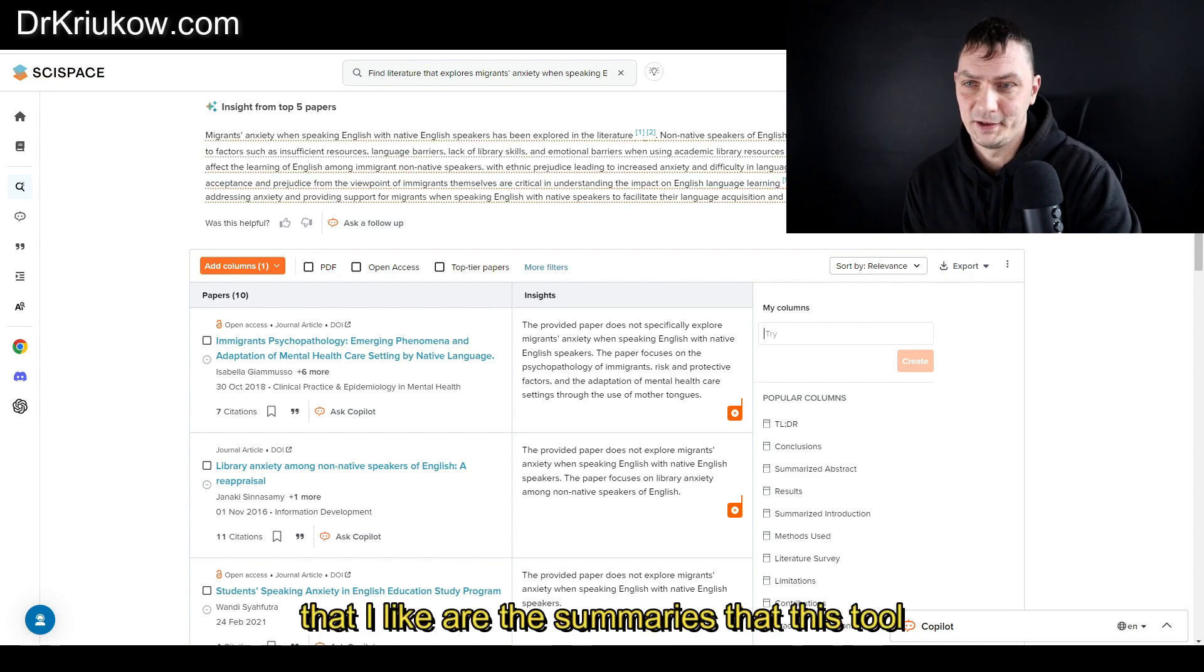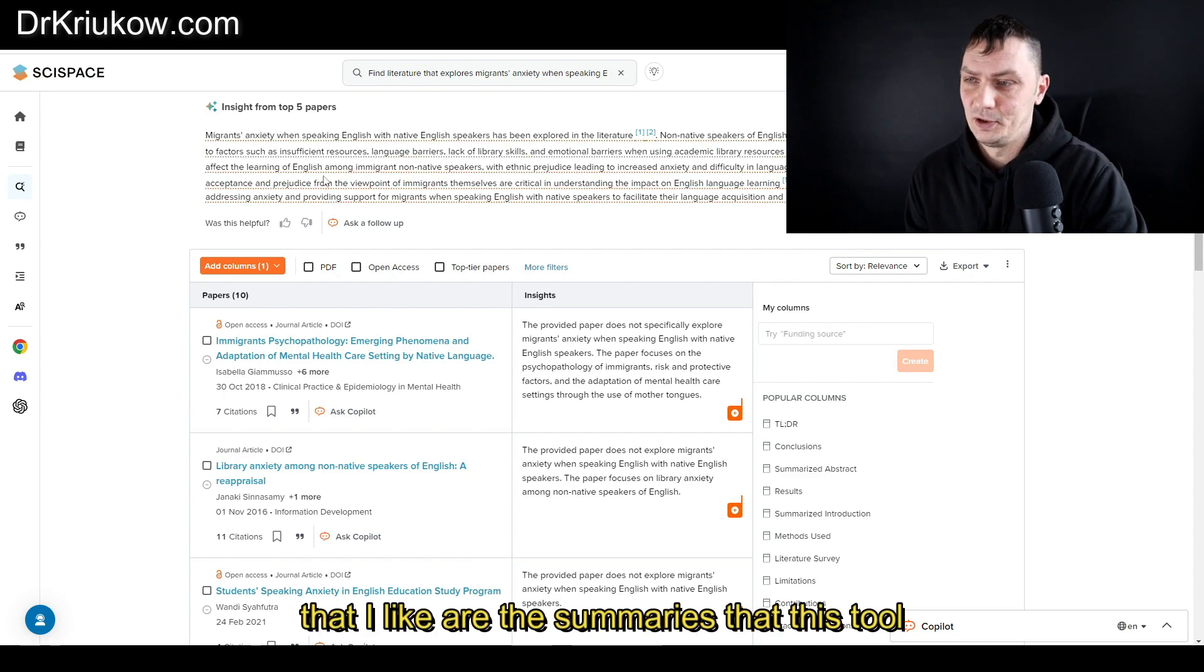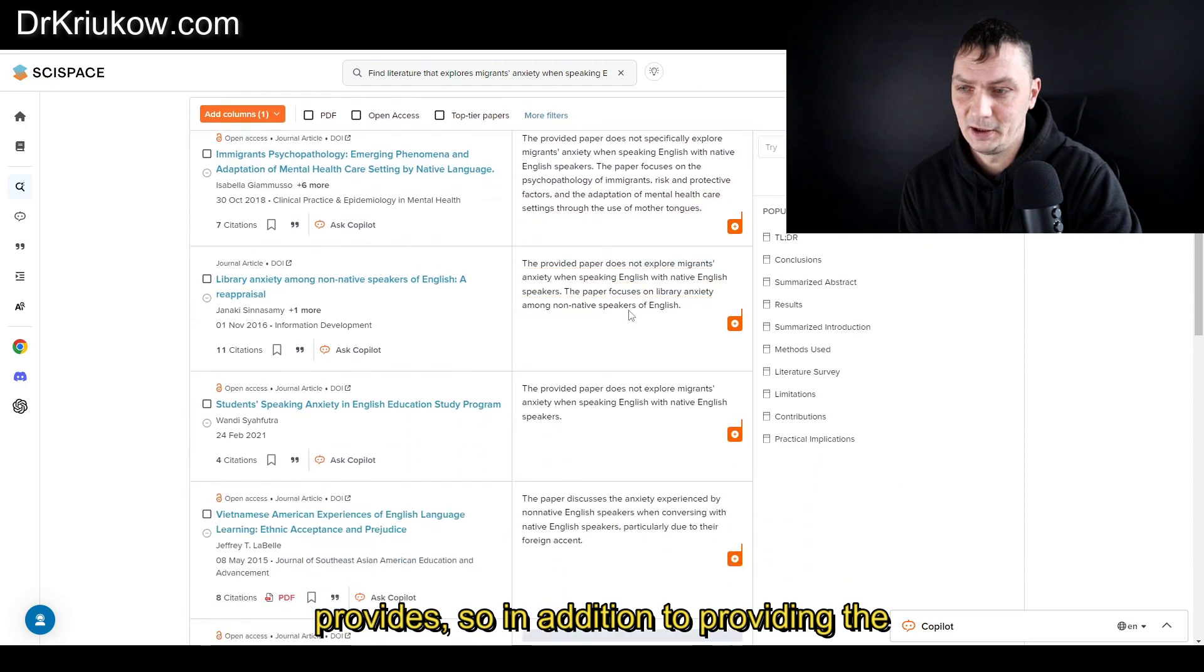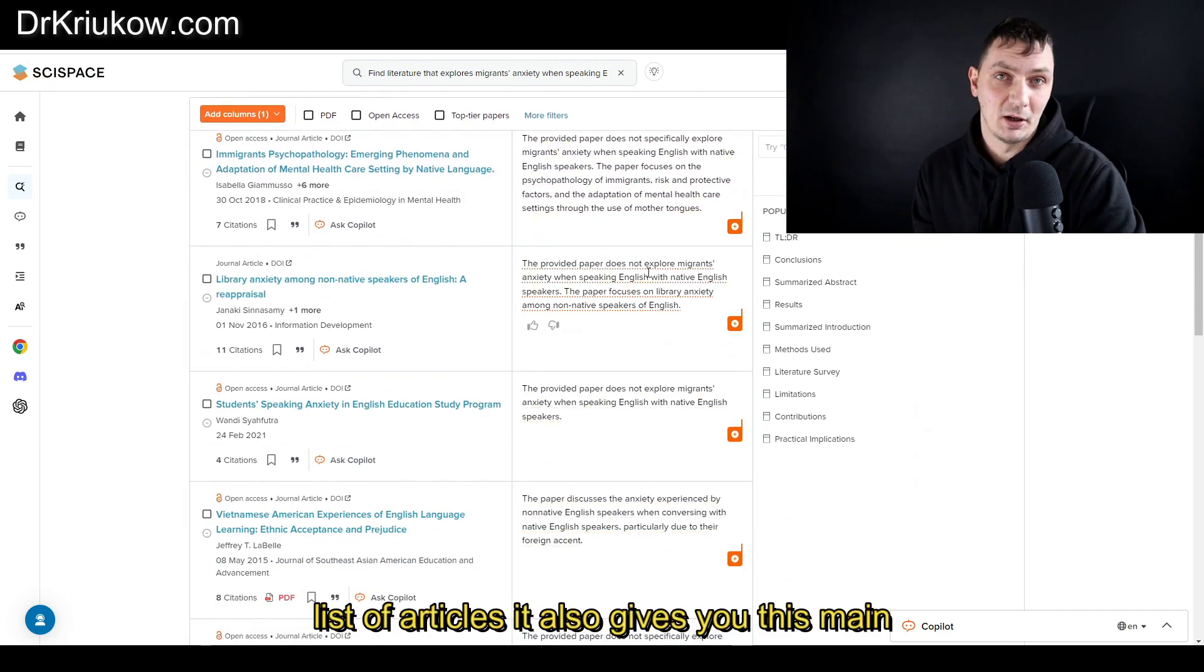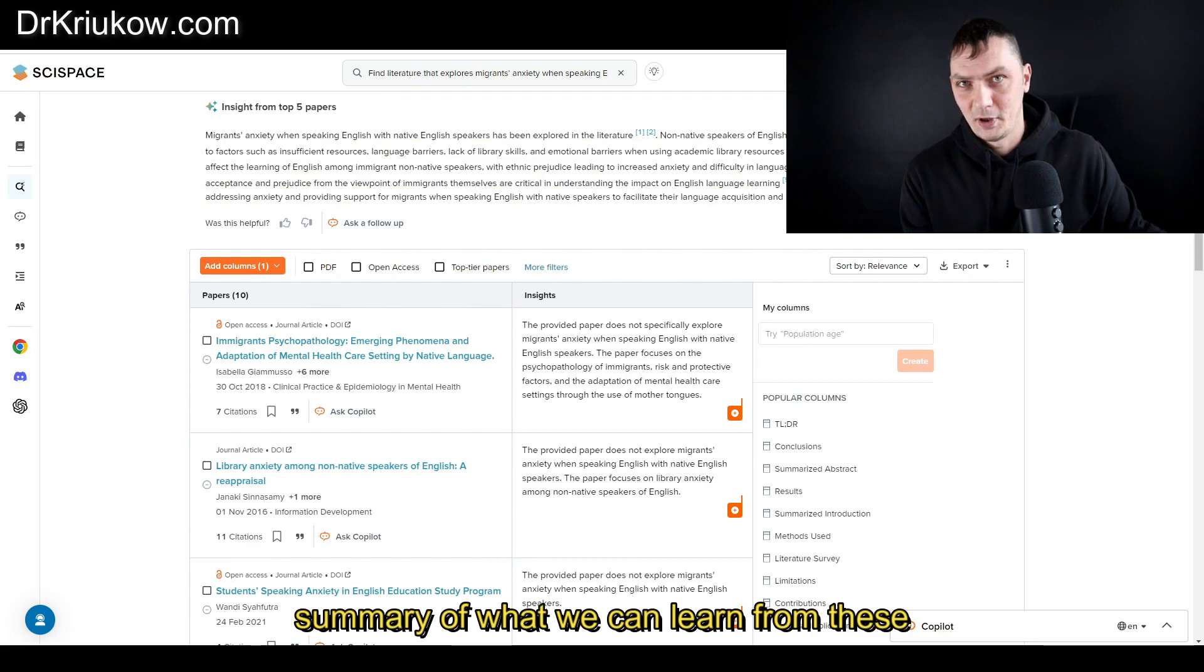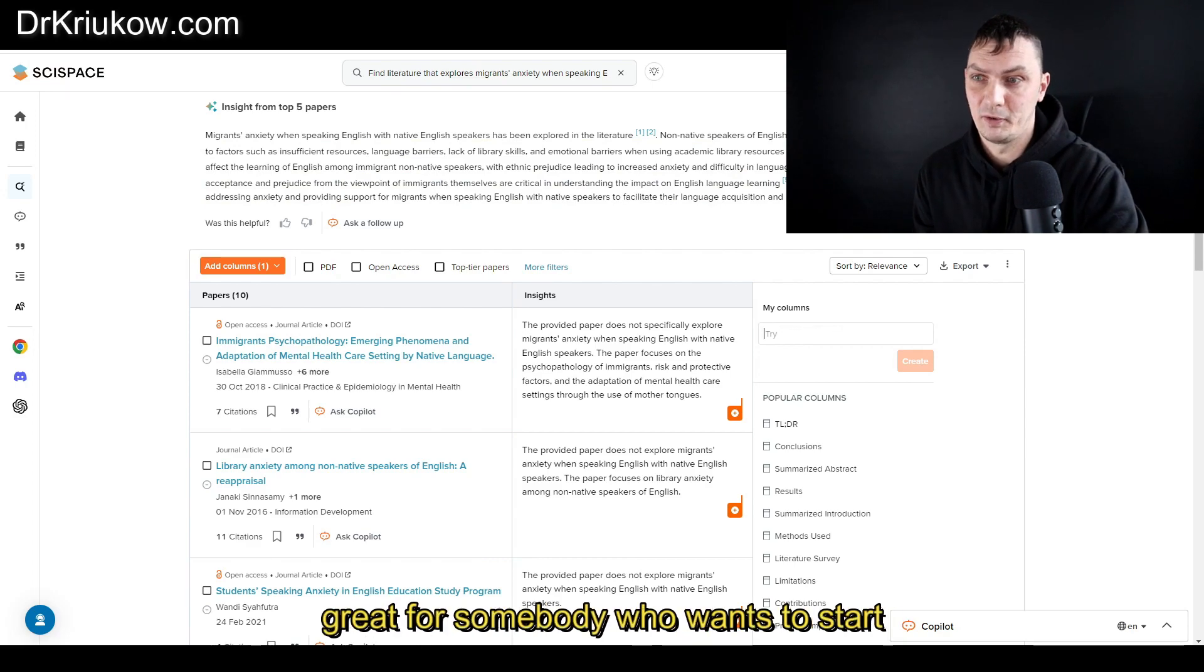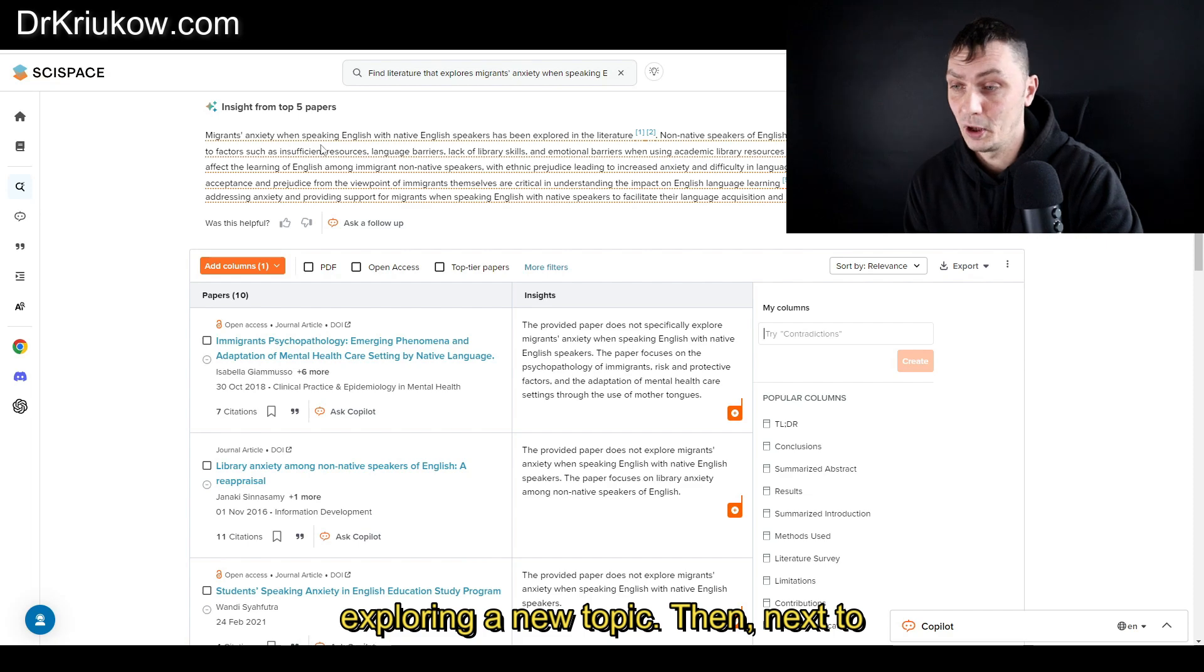The first thing that I like are the summaries that this tool provides. In addition to providing the list of articles, it also gives you this main summary of what we can learn from these articles, which is in my opinion absolutely great for somebody who wants to start exploring a new topic.